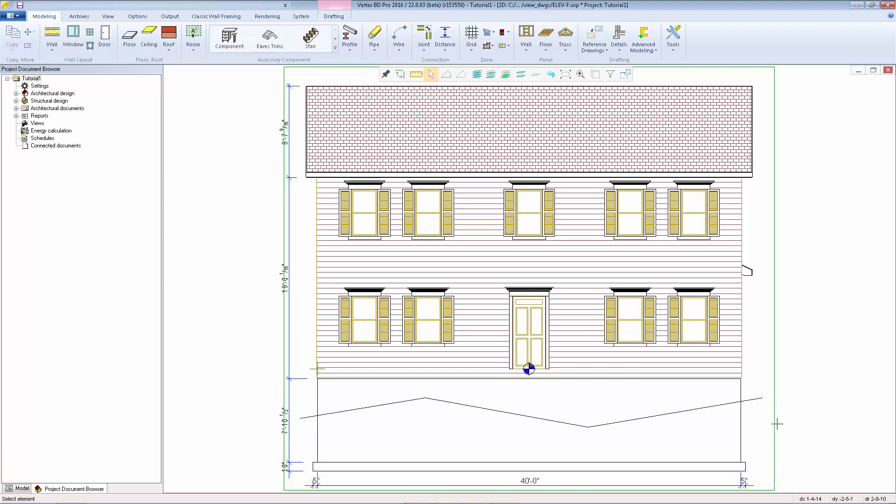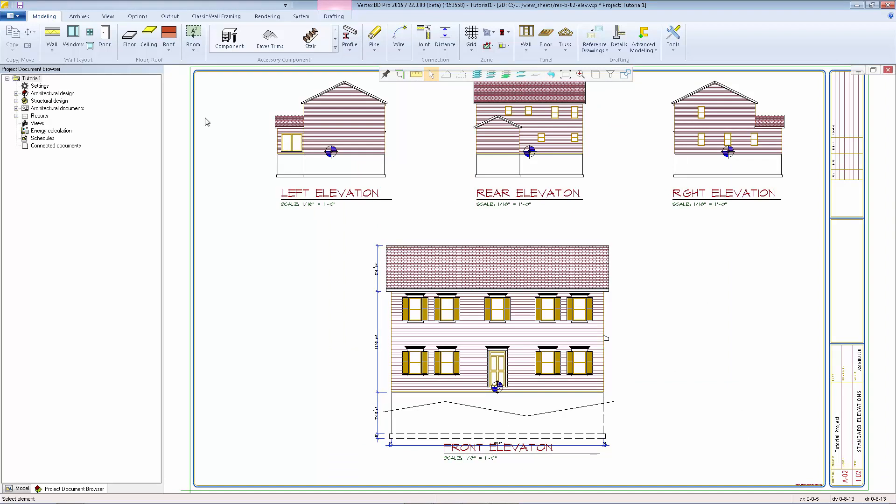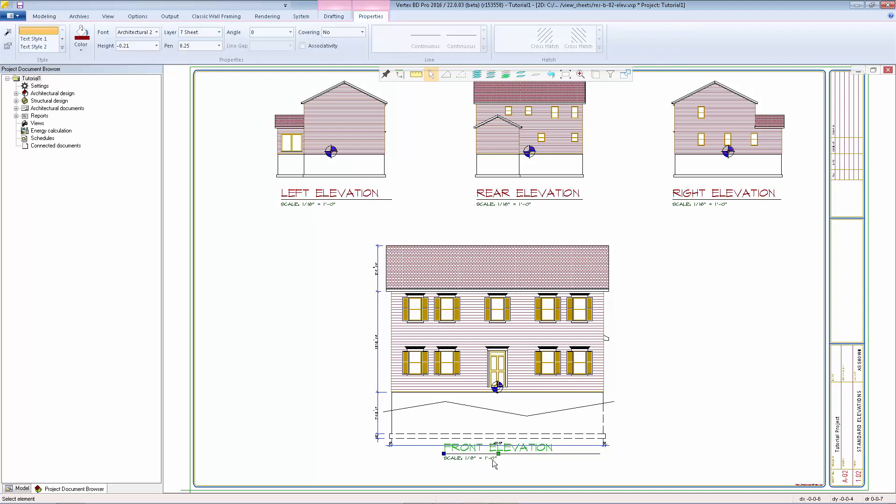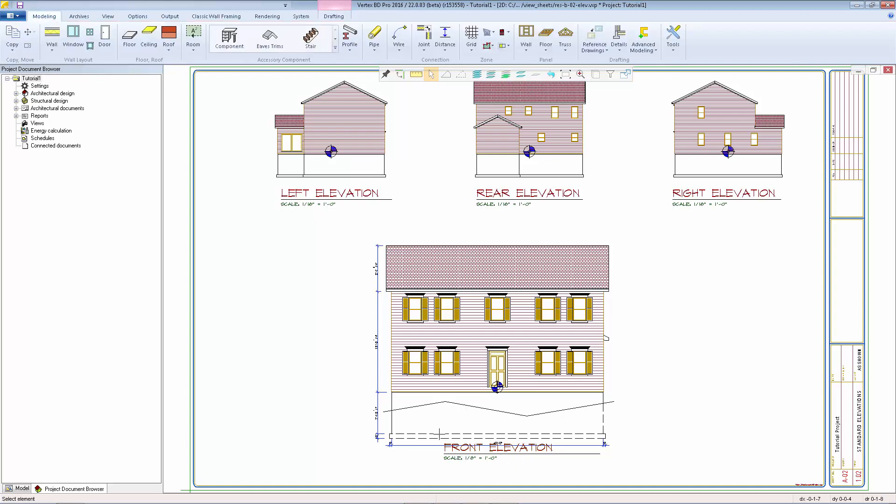When we finished editing this view we can close the view. Select yes to save and then we'll see the changes on the sheet.